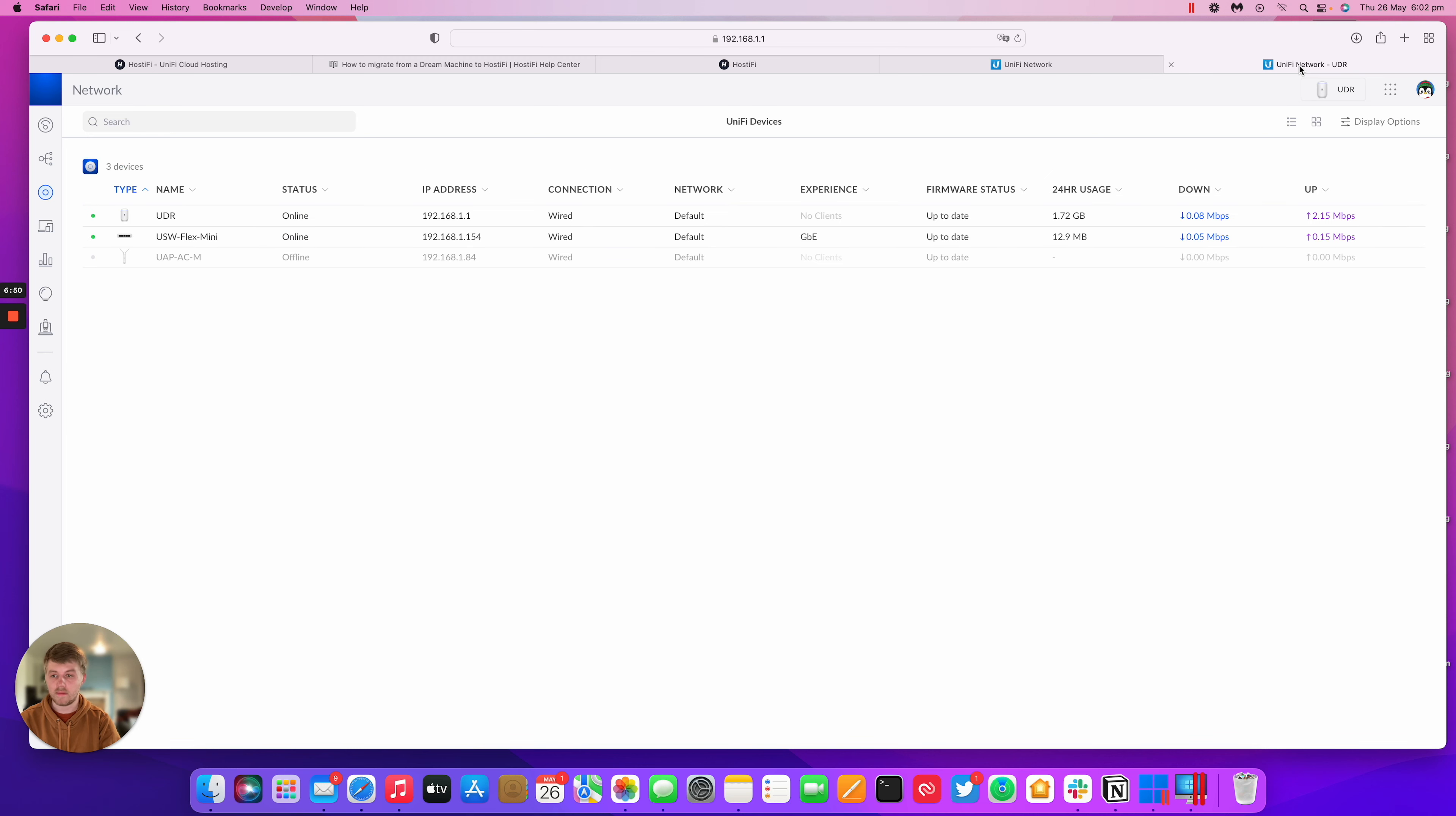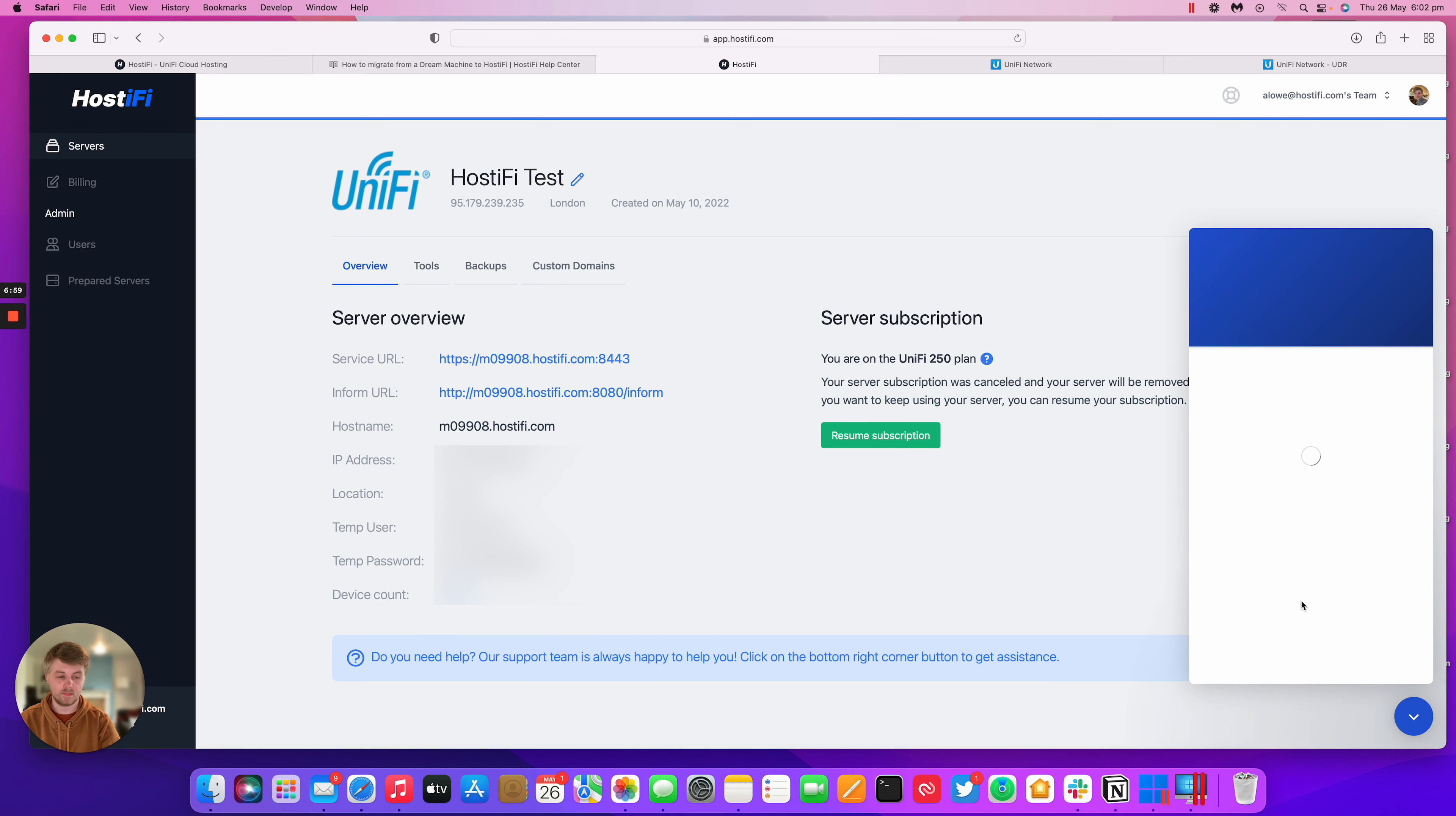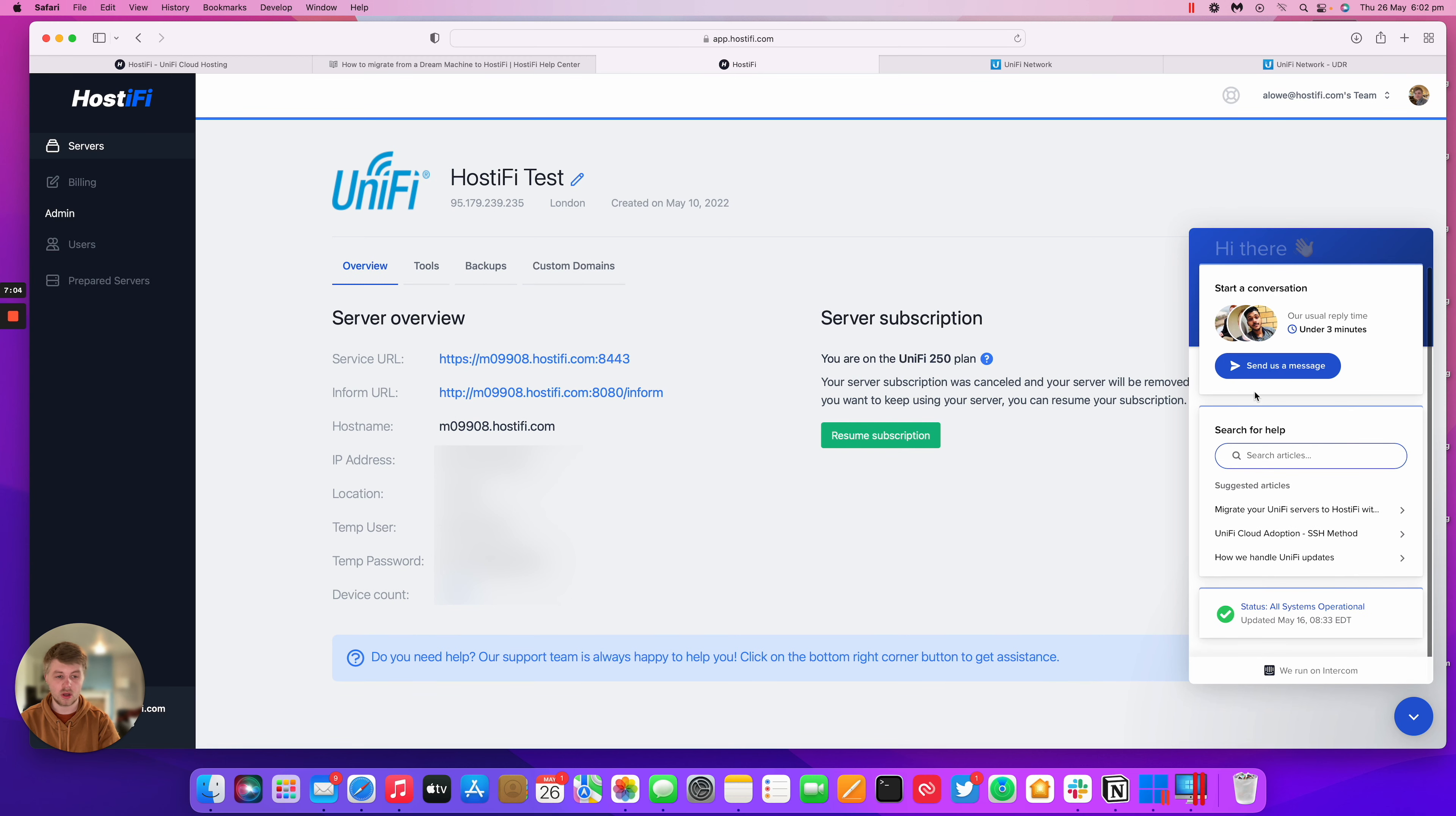If you've got any questions, please get in touch with hostify. Anywhere on the website, even in your portal, you'll be able to see there's a little intercom message here so you can get in contact with our team. Very quick to respond. If you've got any questions, let us know. Thank you. This has been Alex with hostify.